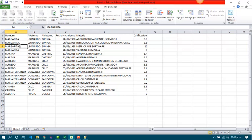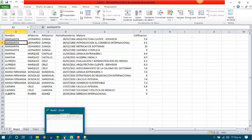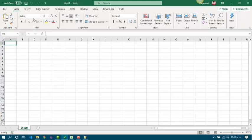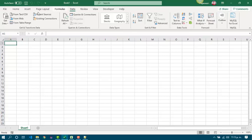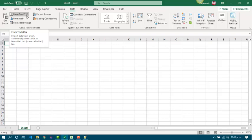And it is done — we got it. Easily, right? Now let's see how to import from CSV files into Excel 2016.